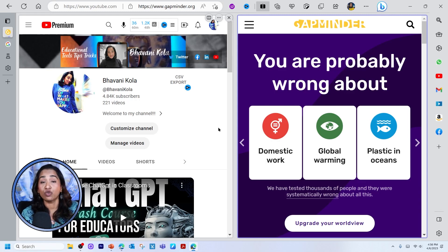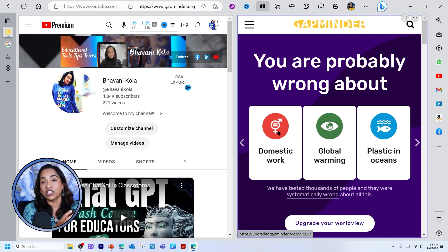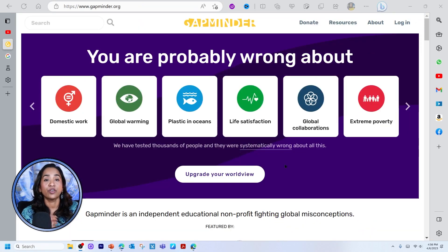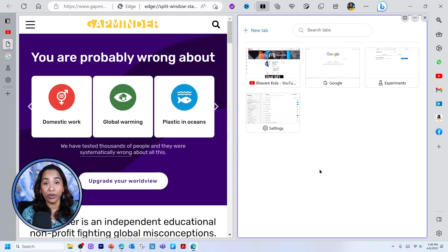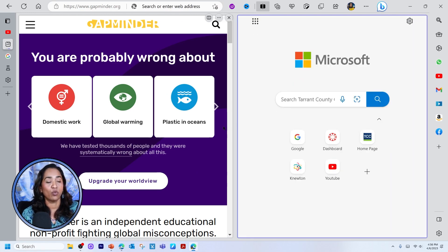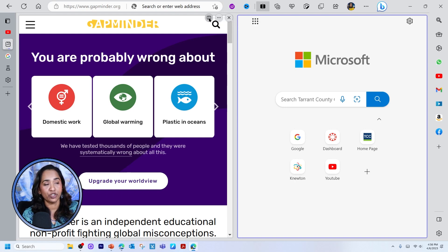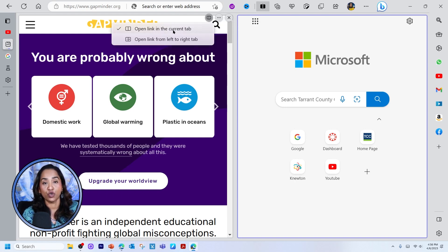This could be a blessing when you are trying to read articles that have links and you want to open the links parallelly. Let me show you what I'm talking about. Here I'm on Gapminder — I'm going to go ahead and split my screen. Instead of choosing from the windows I have open, I'm going to click on new tab. Once here, let's say I'm browsing a webpage and I see a link I want to open parallelly. All I have to do is click on this little option, and I have an option to open the link in the current tab or open the link from left to right.